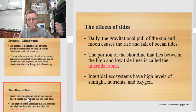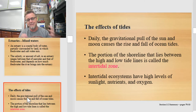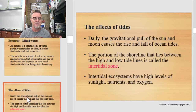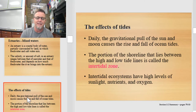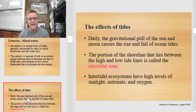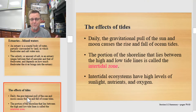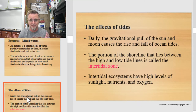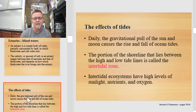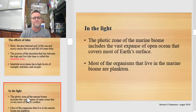Where the ocean is bulging, being pulled towards the sun or the moon, you'll be at high tide, and the opposite side of the planet will be at low tide. The portion of the shoreline that lies between high and low tide is called the intertidal zone. Organisms that live there are really special — they have to deal with periodic intense sunlight and drying, and other times where they're completely underwater. Intertidal ecosystems have high levels of sunlight, nutrients, and oxygen.